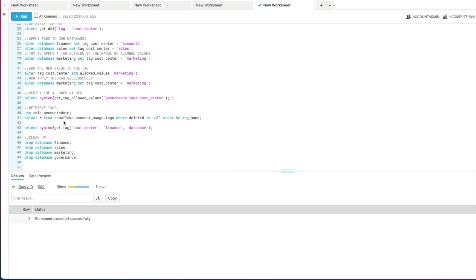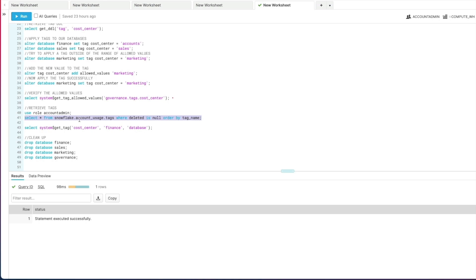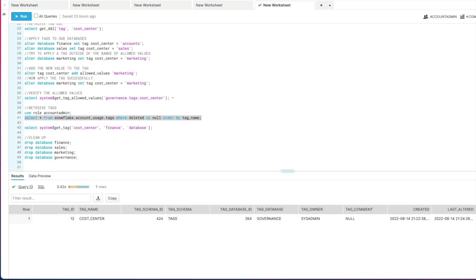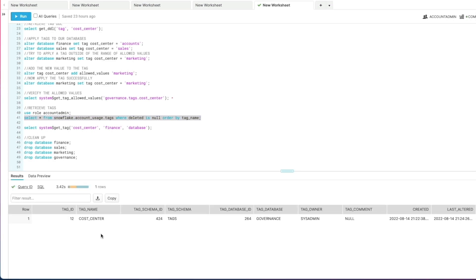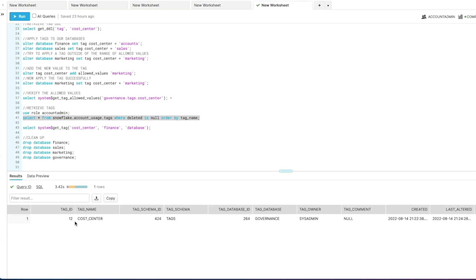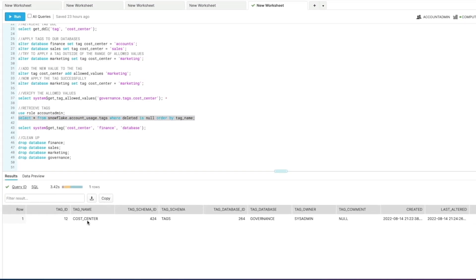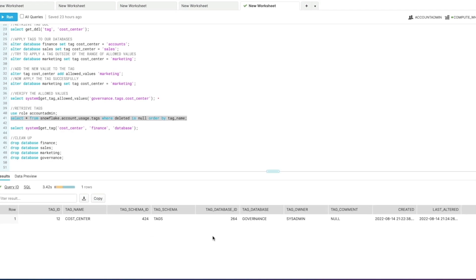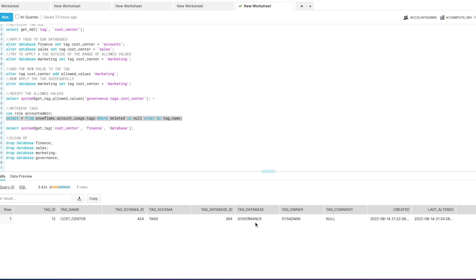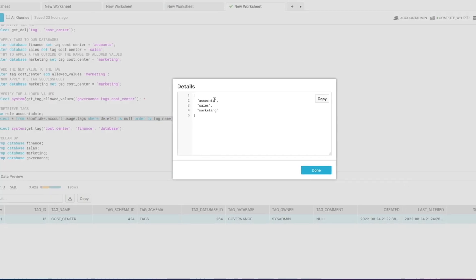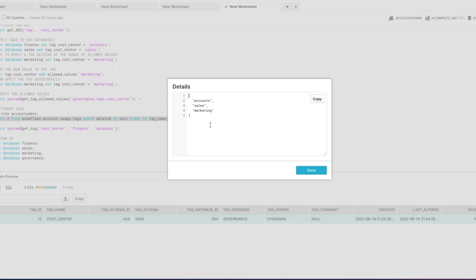So now if we go and try to retrieve our tags, we can use the Snowflake database and the account usage schema. In there there's a table called tags. Note the fact that I am specifying a WHERE clause where is_deleted is null, because this particular table also includes tags that have been deleted from the account previously. If I run that statement, you can see I get a single record back from my cost center tag. It tells me what schema it is and the database as well as the allowed values in this array.